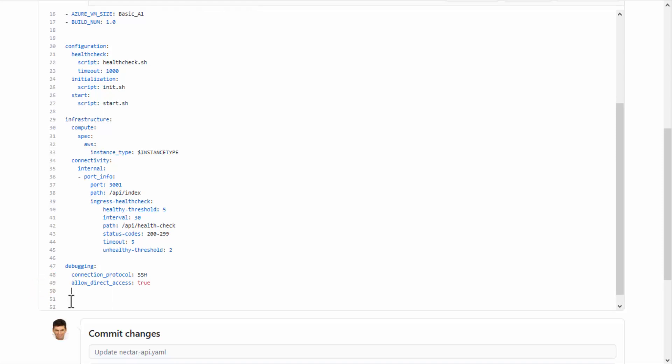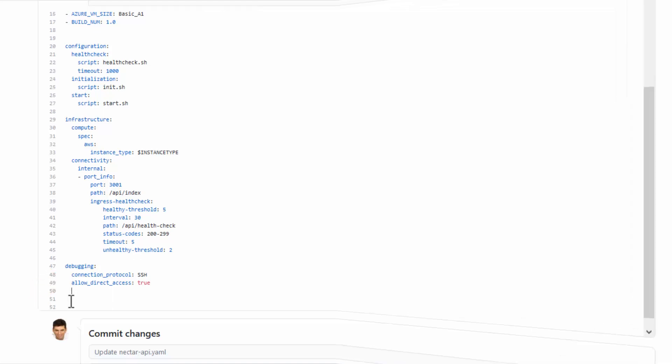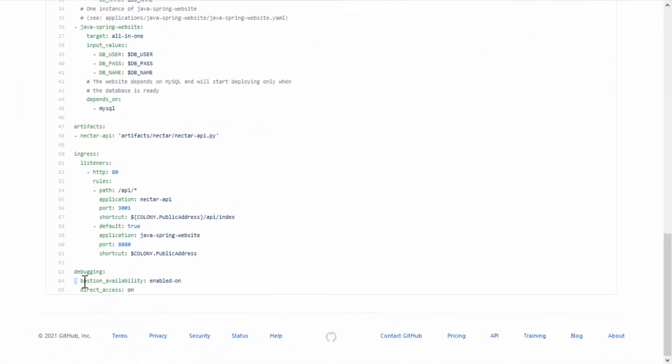Note that you can have both Bastion and Direct Access defined in the environment, where some applications allow direct access and others are accessed using Bastion.